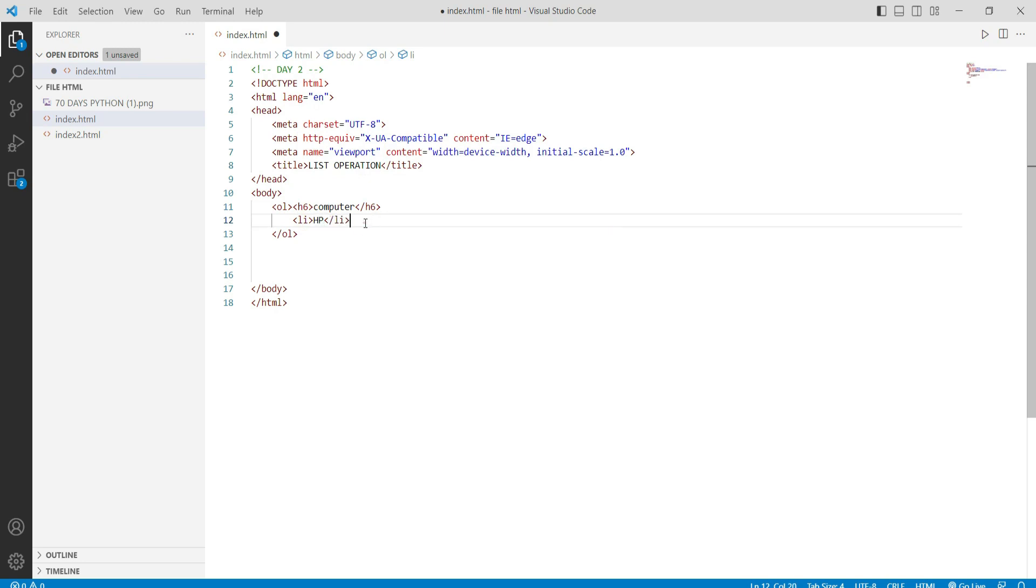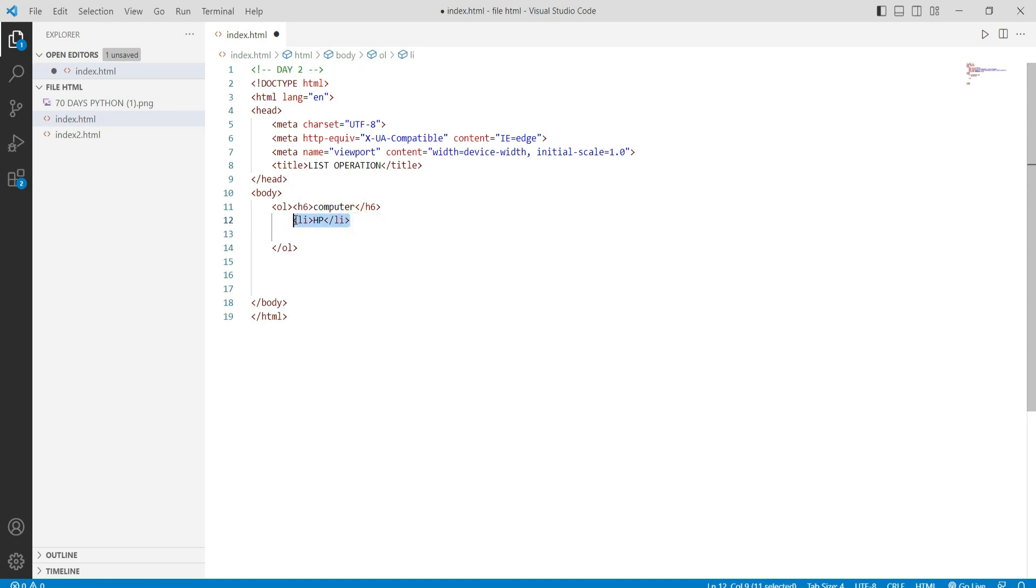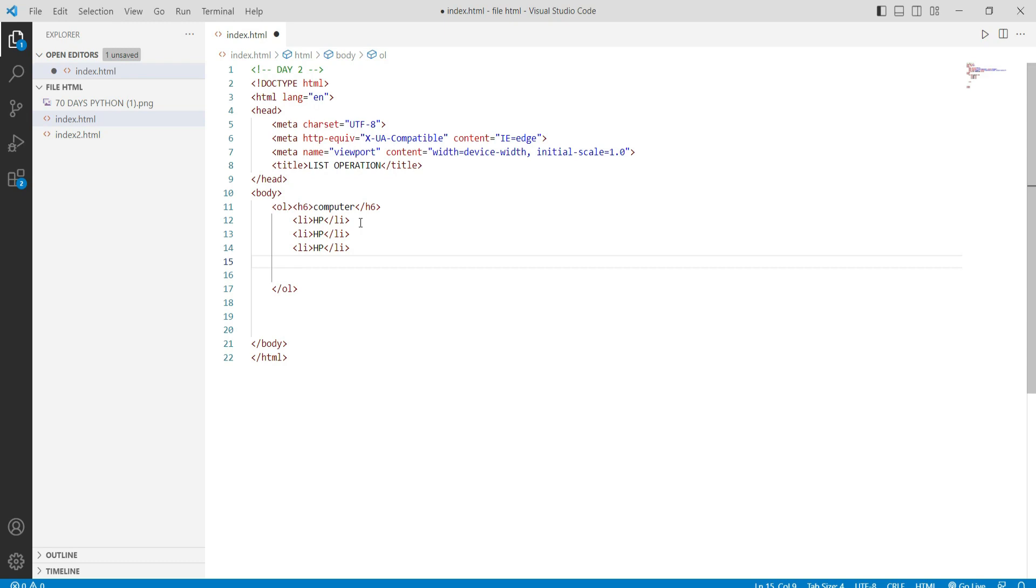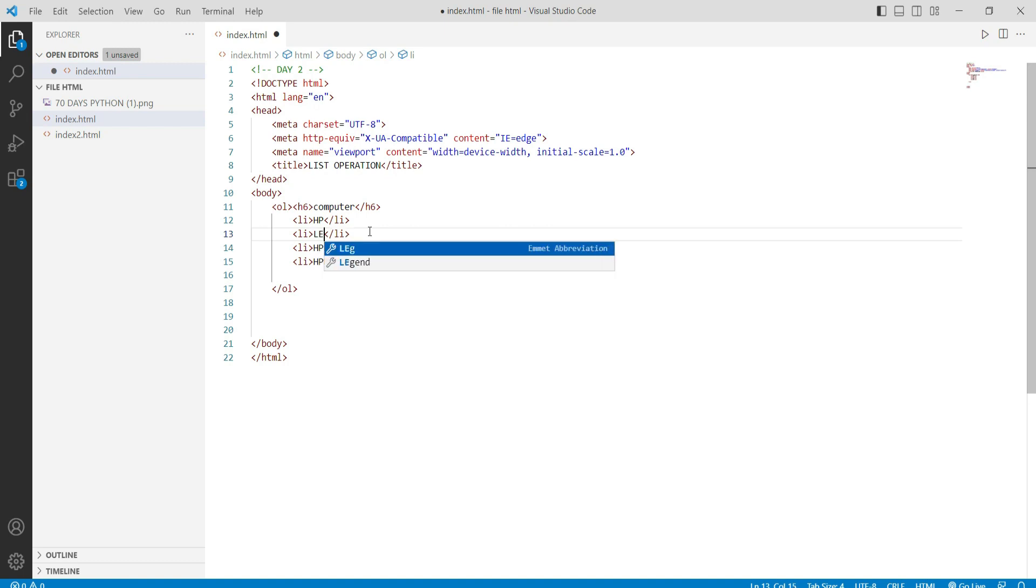We use ordered list within the structure. In this part, we insert the model names for the list items.